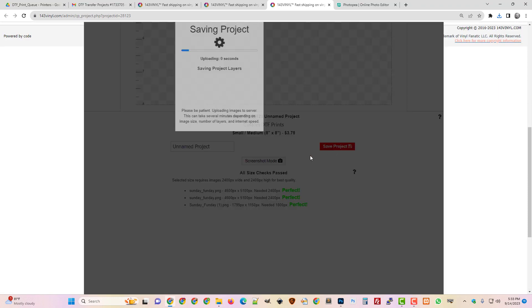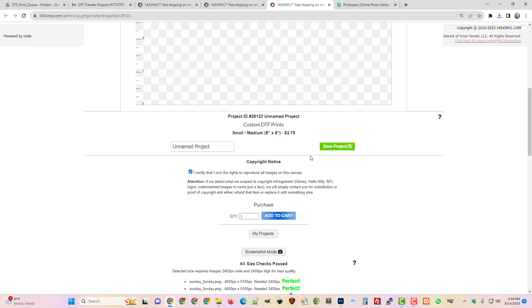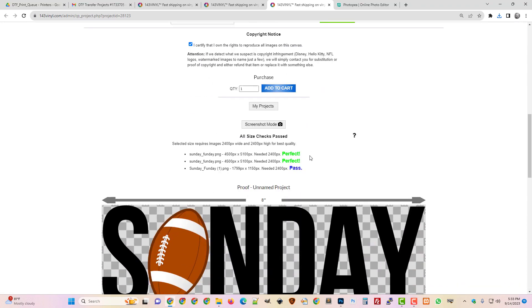Let's save it, and it's going to tell us down here at the bottom. Yeah, look, it passed. We needed 2,400 pixels, we had about 1,800.